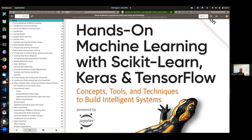The main libraries we use are scikit-learn in this class, which is a machine learning library, along with Python and a few other Python scientific libraries.